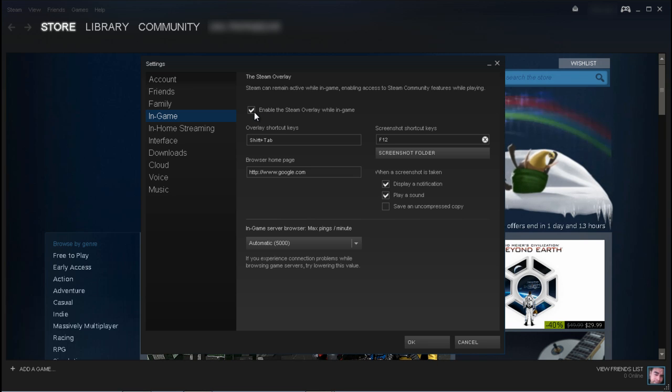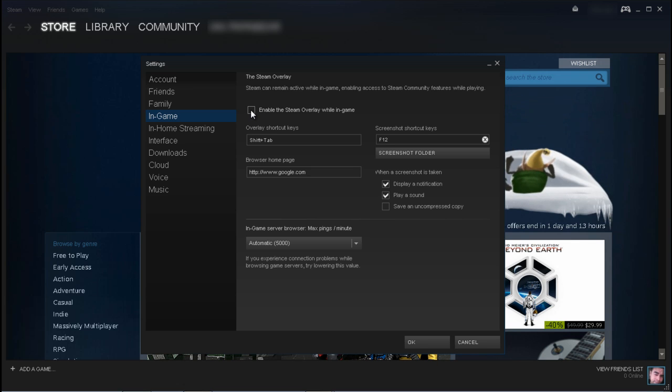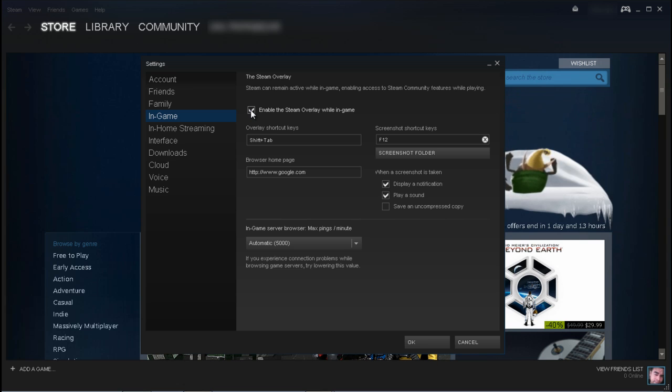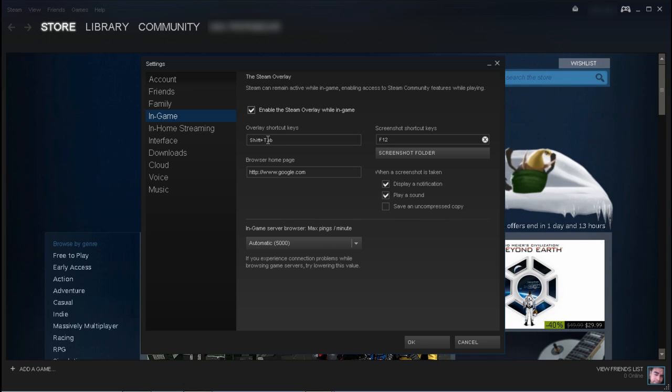What you want to do is simply click on that box to uncheck it or click on the box to check it. When it's checked, the overlay is enabled in-game and that's where you get that shift tab window that pops up when you do that combo.